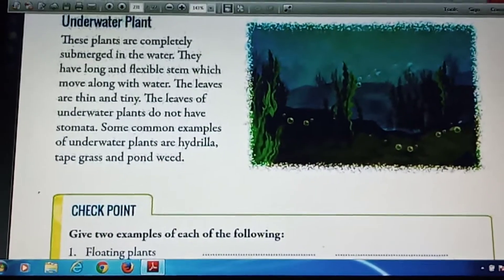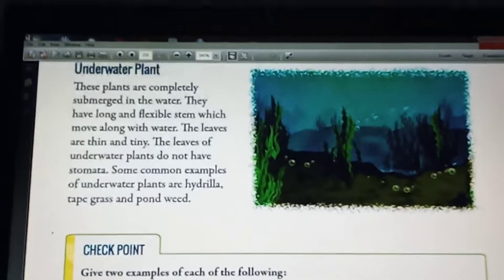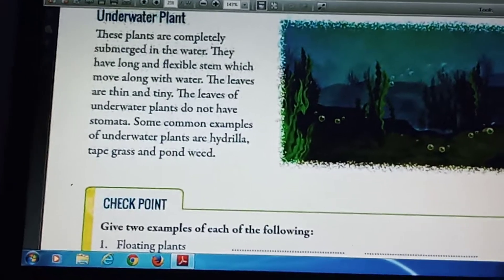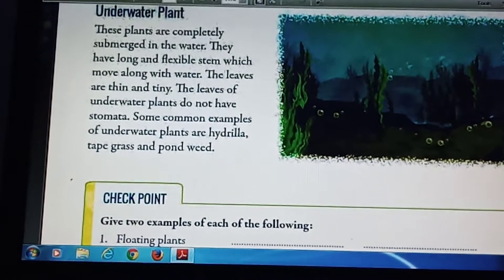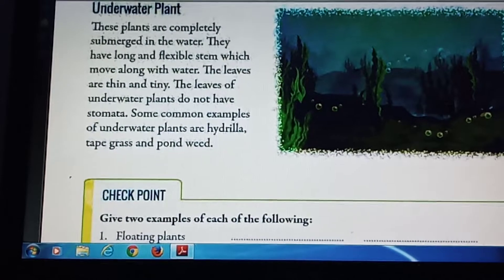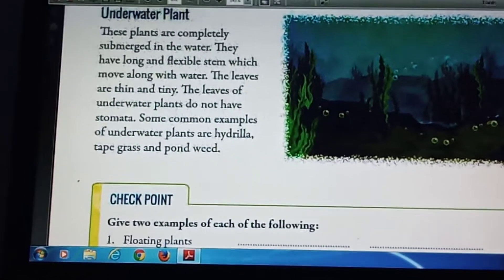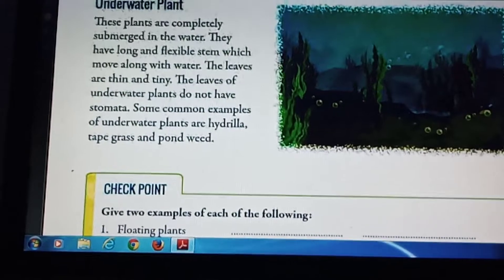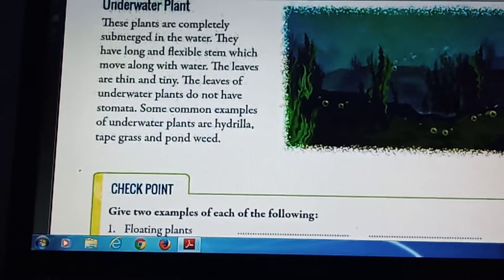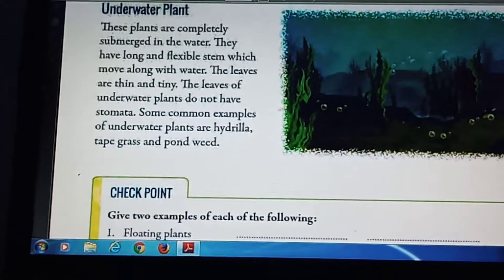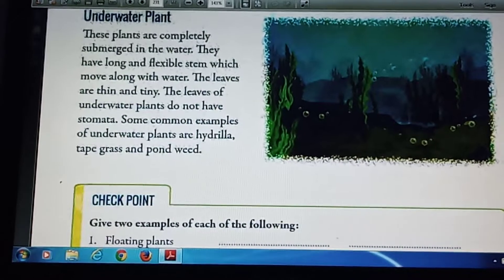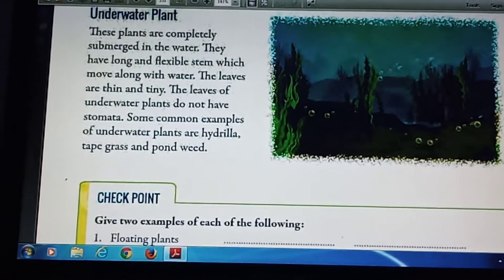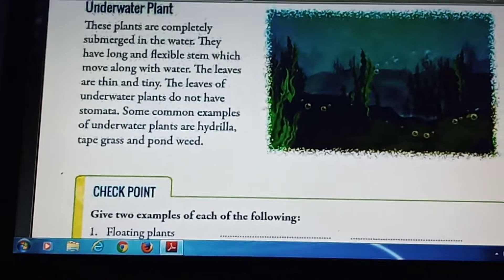Next one is underwater plants. These plants are completely submerged underwater. Pondweed and peatgrass are examples of underwater plants. These are often kept in aquariums to remove carbon dioxide exhaled by the fish.